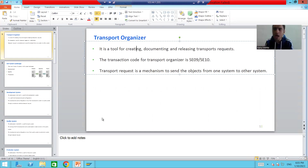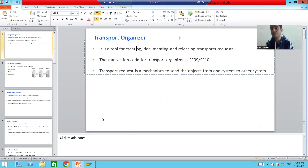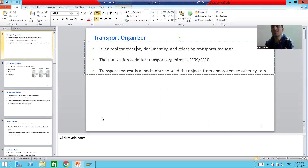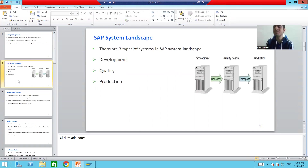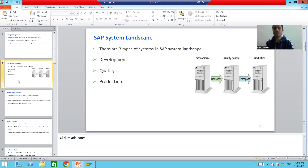We are talking about transporting objects from one system to another system. In the SAP system landscape, we always have three types of systems in any SAP project.